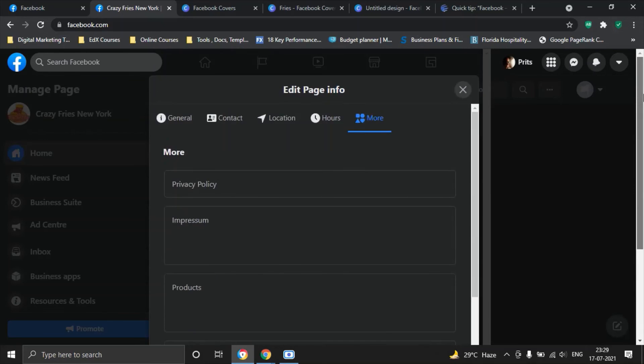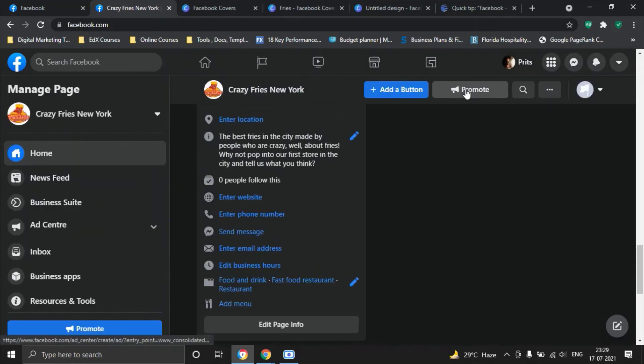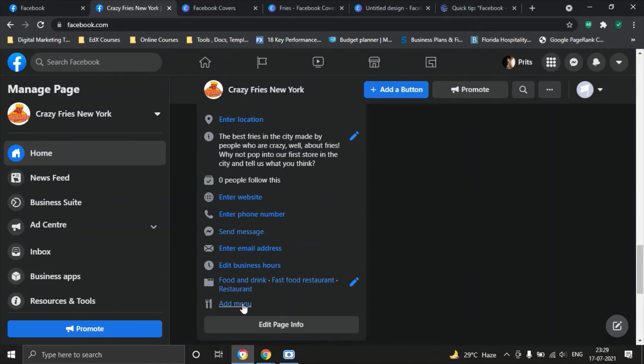And then we will click on the X button and then we should have all those details here. Mind you guys there's an option to add a physical menu here. Take a picture of your physical menu and add it here so that people can peruse your options in terms of what all you are selling in your restaurant.